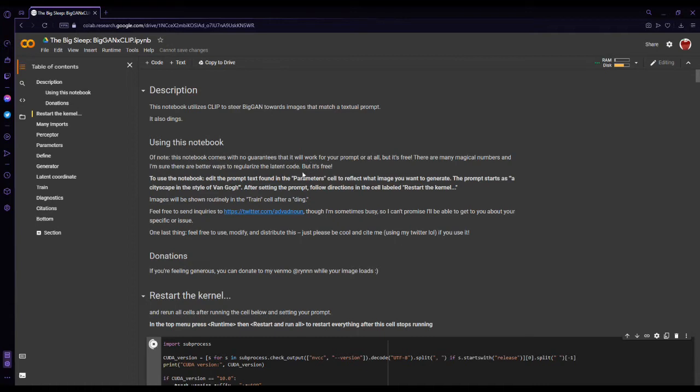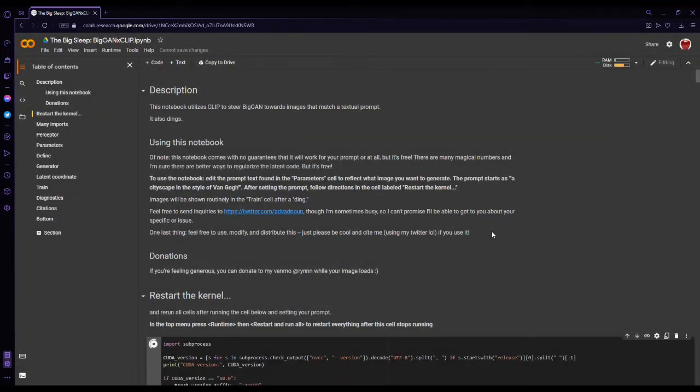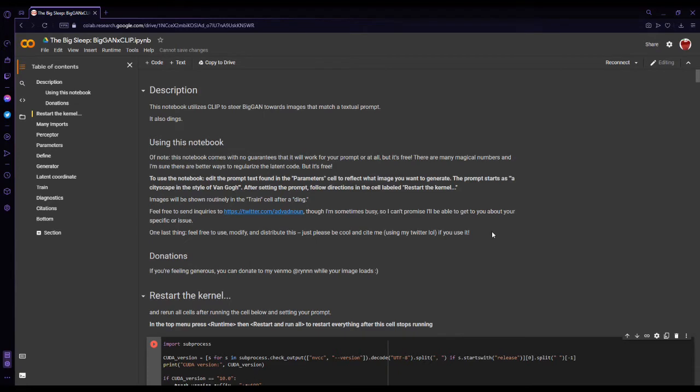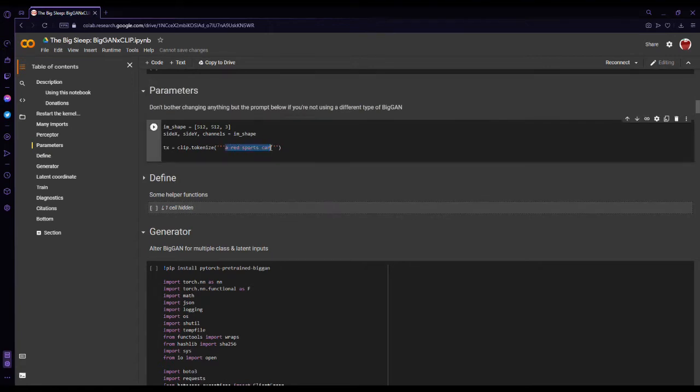Now for the sake of this tutorial, you're not gonna have to do this, but I'm resetting because I already started it on my first take. First, you want to go down here and enter what you want. It would normally say 'a cityscape in the style of Van Gogh,' but I already played around with it.